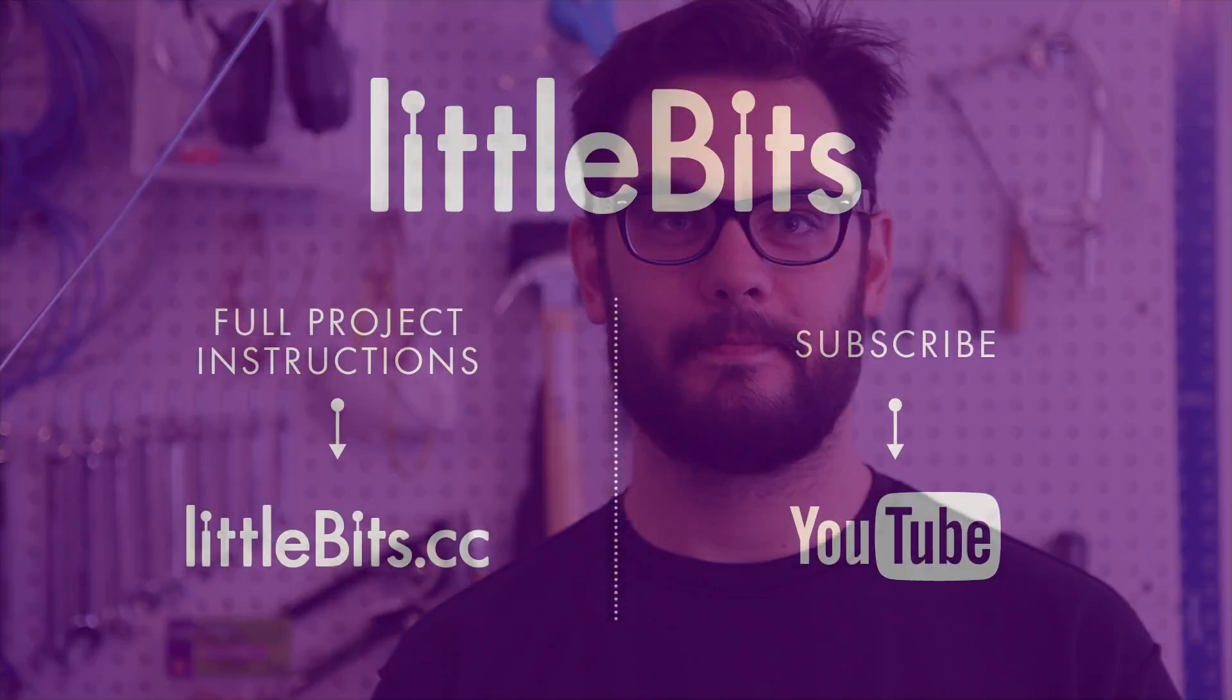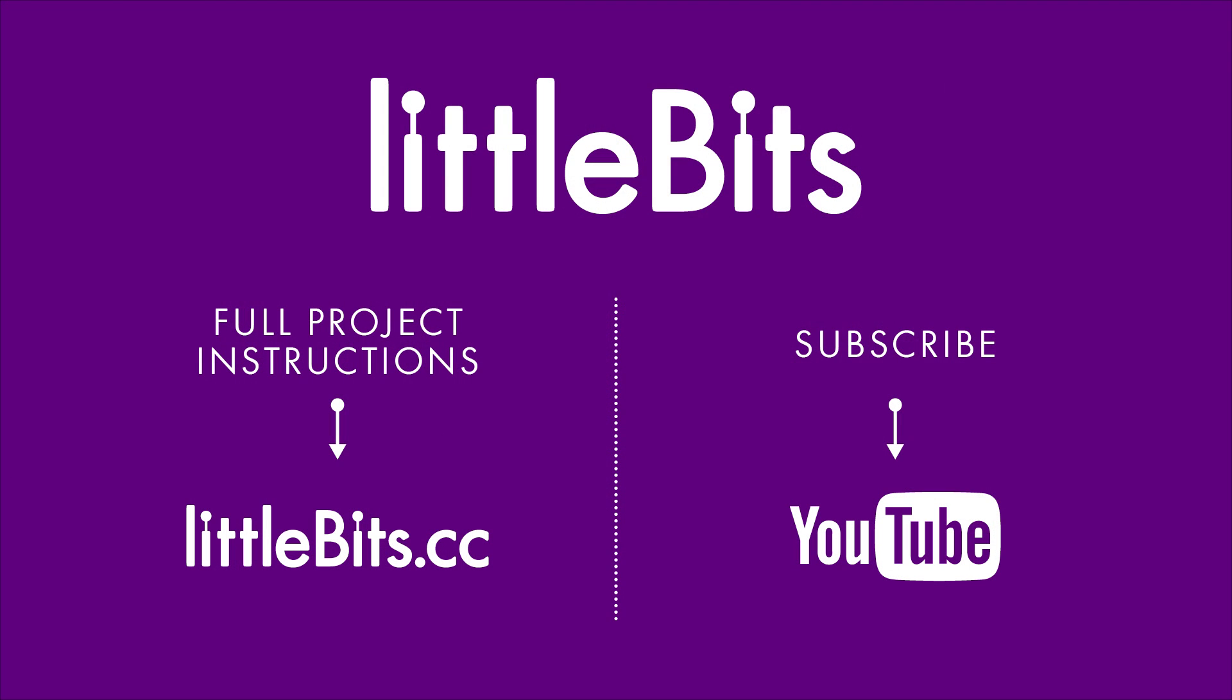For more projects and resources, check us out on YouTube or online at littlebits.cc.